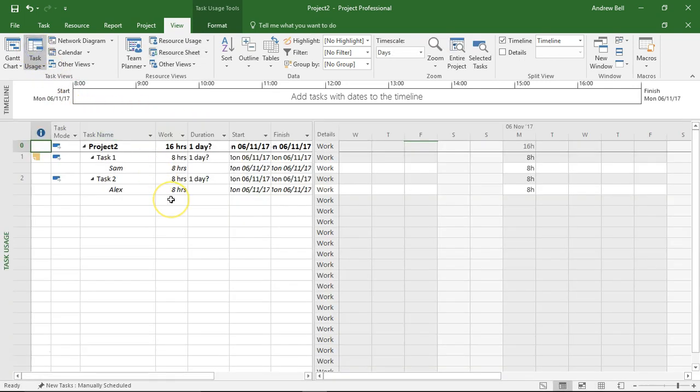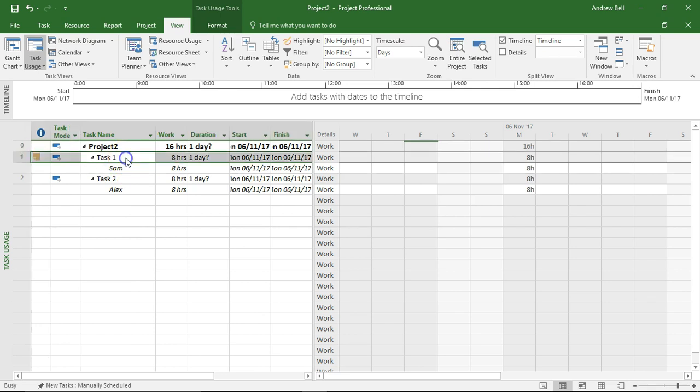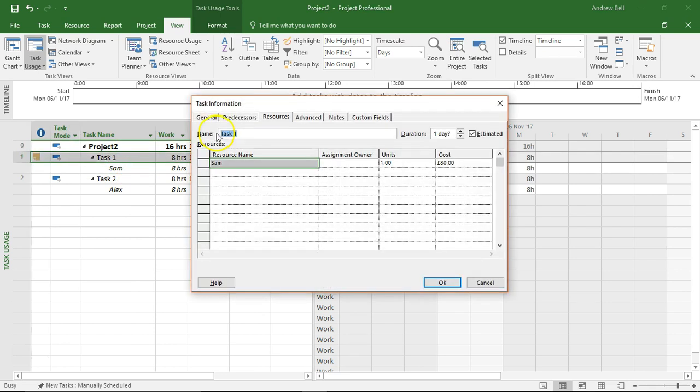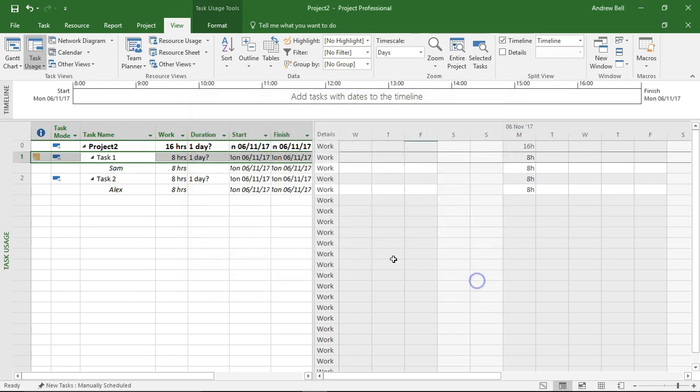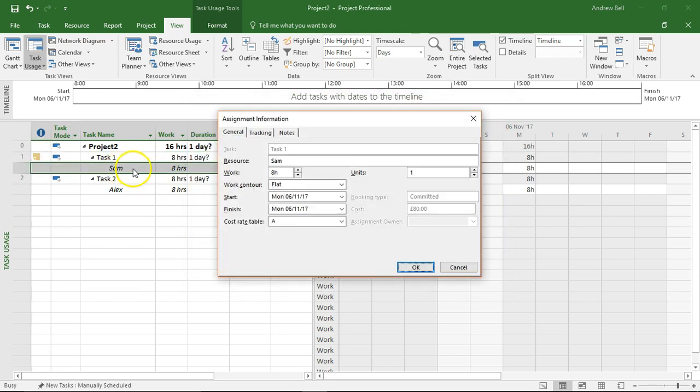The task usage view is a list of tasks and the resources that do them. Now if I double click on task 1 here I'm going to get the task information. But if I double click on there I'm going to get assignment information because this is how Sam is working on task 1.